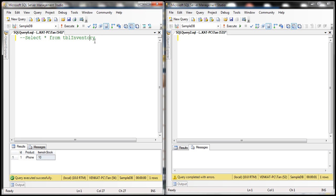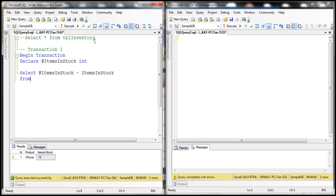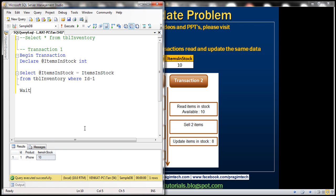Let's make this transaction 1. I'm going to begin a transaction here, and let's declare a variable — let's call this items_in_stock of type integer. Then: SELECT @items_in_stock = items_in_stock FROM tbl_inventory WHERE ID = 1. And let's make this transaction wait for 10 seconds — using WAITFOR DELAY '0:00:10' — because we want transaction 2 to complete before transaction 1.